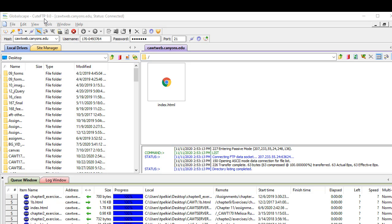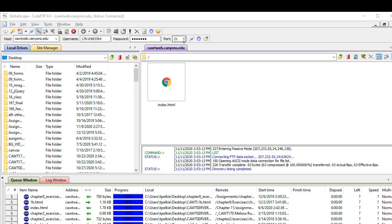There are three things that you need to tell it. Number one is the host. And this is the host. It's written in the handout. Number two is the username. That's your username. Number three is your password. The port should be 21. It generally works automatically.